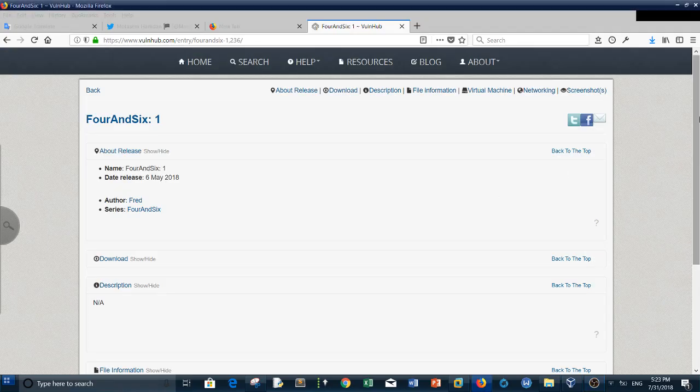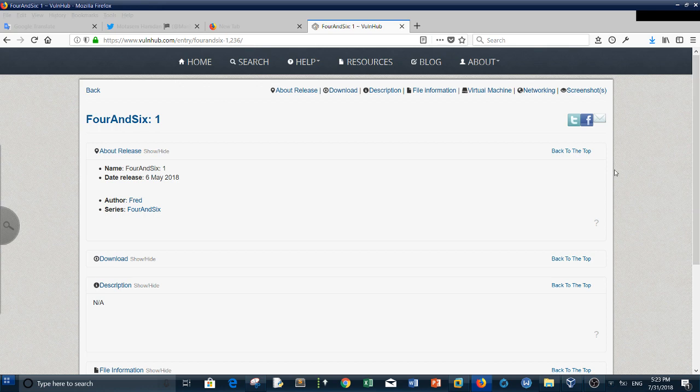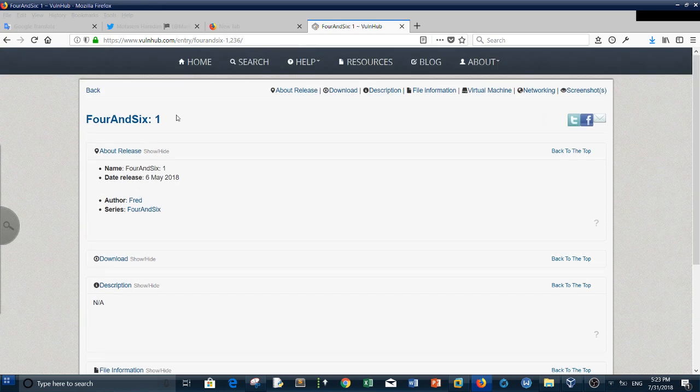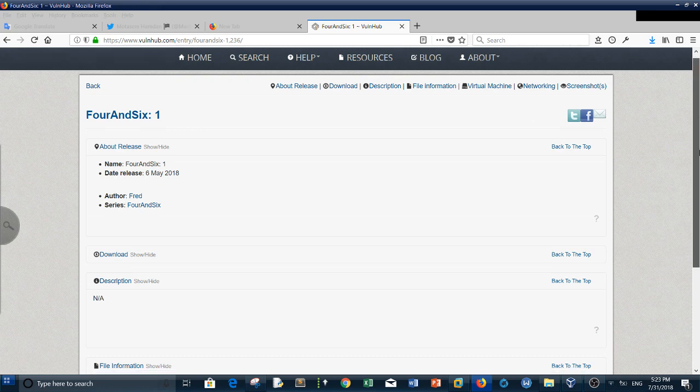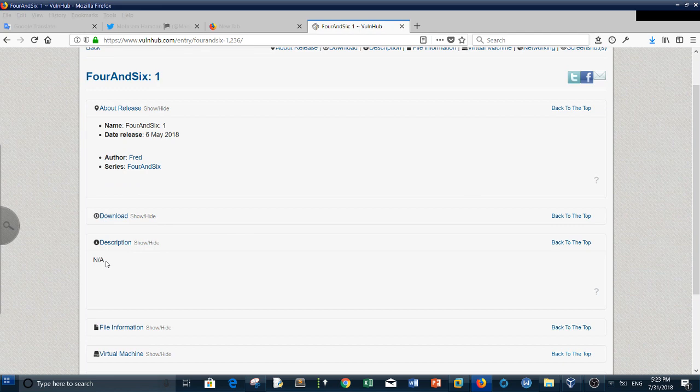Alright, so my machine today is Four and Six, and it's been like one day since I've done any machines. As you can see here, there's no description available, so I think we need to figure out how to root the machine and find the flag in the root directory.